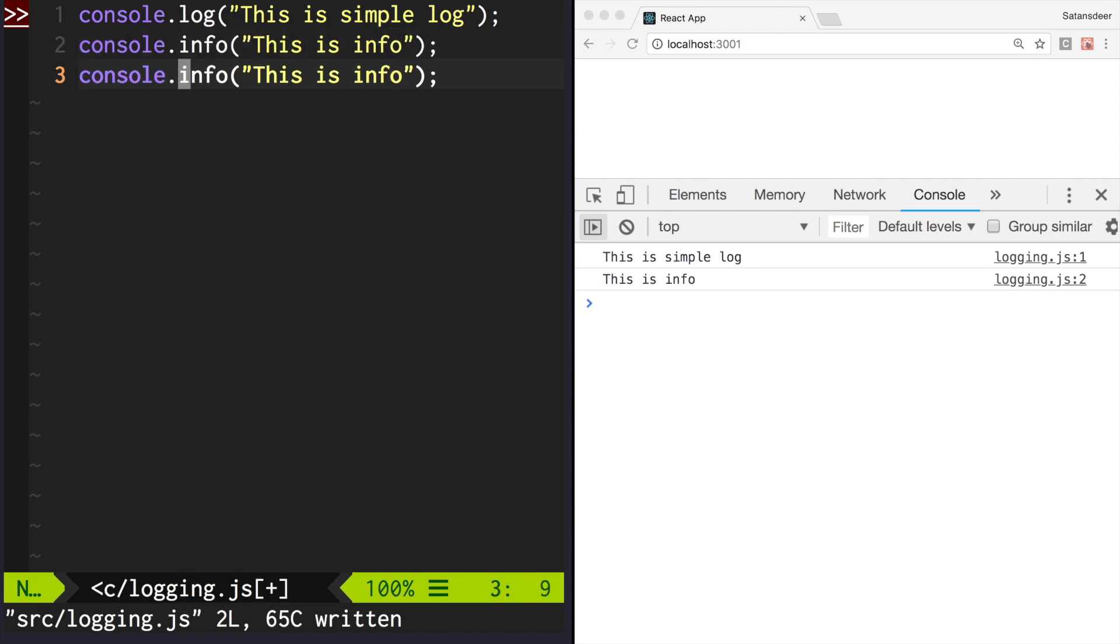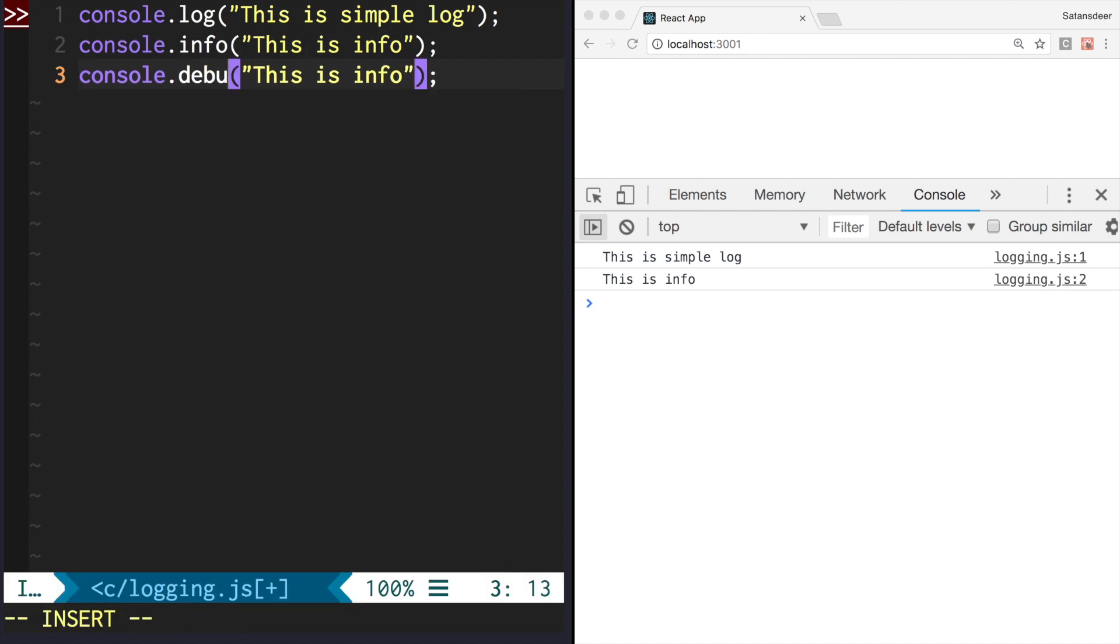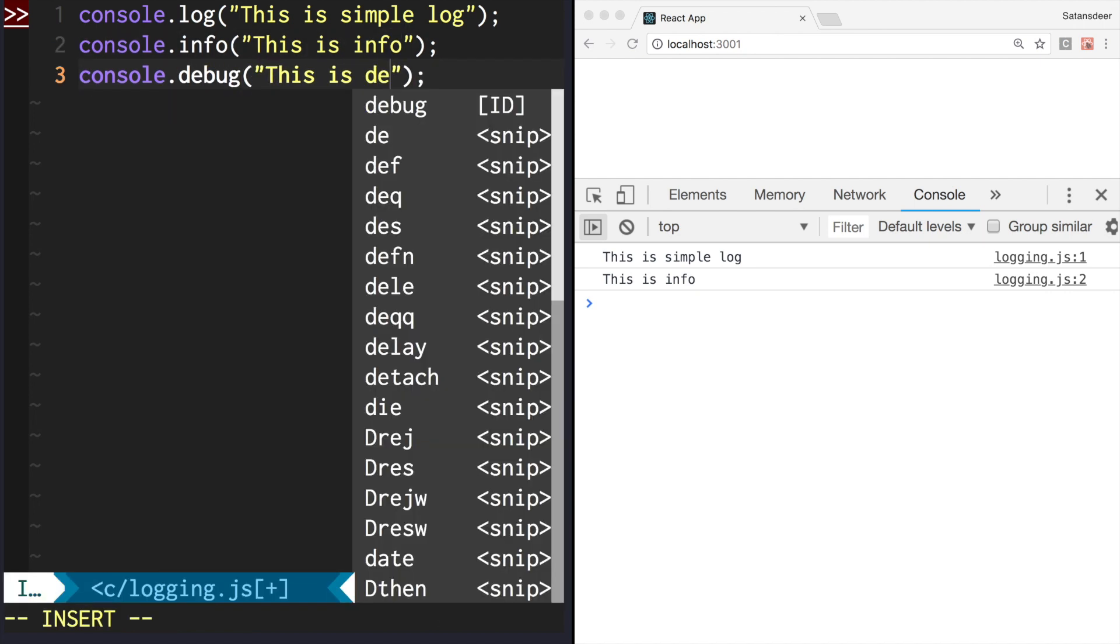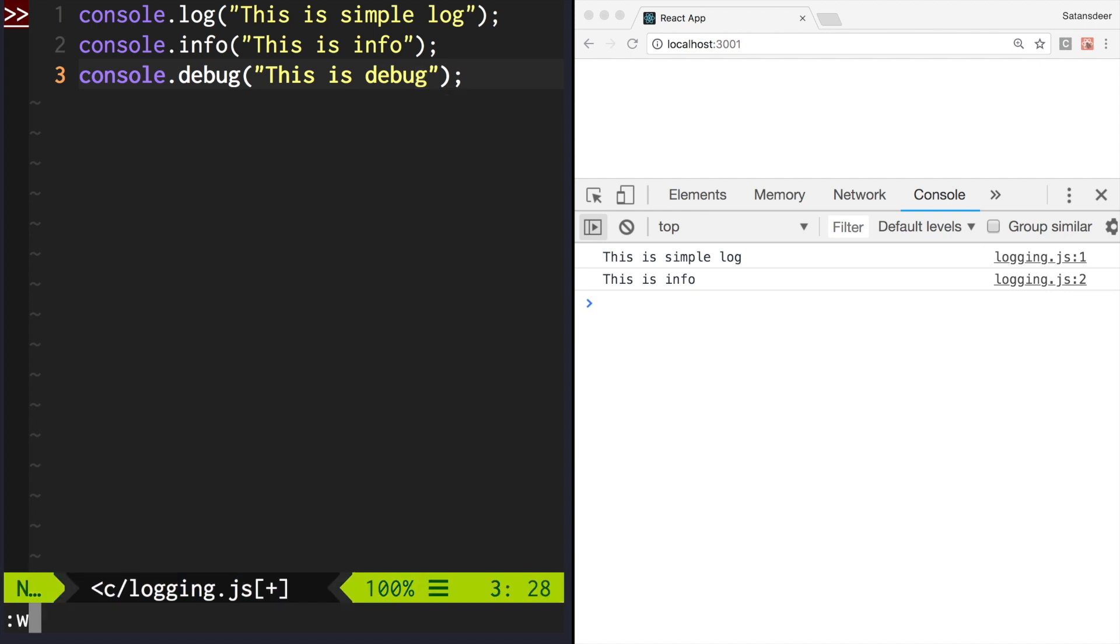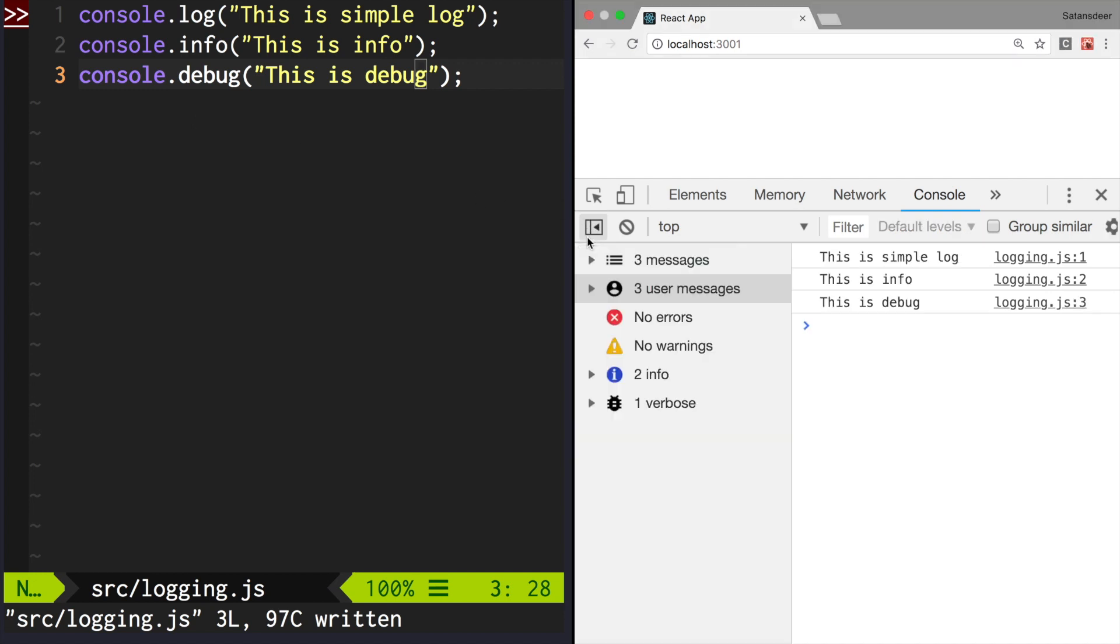Next method is debug. By default, it doesn't show anything. But if you open the console sidebar, you will see that we actually have three user messages.